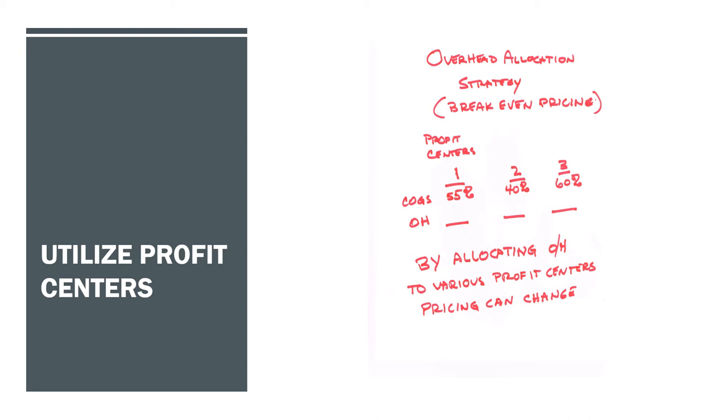Department A, we should only get this percentage of the phone bill. Oftentimes the heads of those departments can end up making more money for themselves or make themselves look better by arguing overhead allocation rather than their own profitability. That's something that you need to eliminate and should not be done.